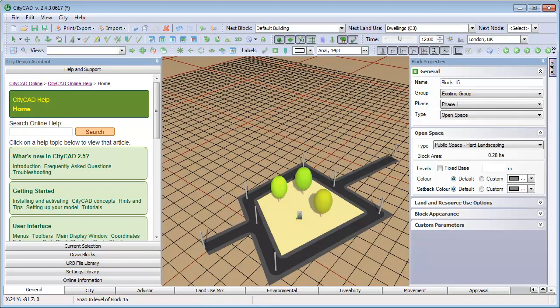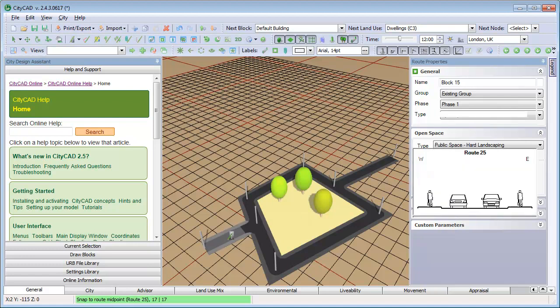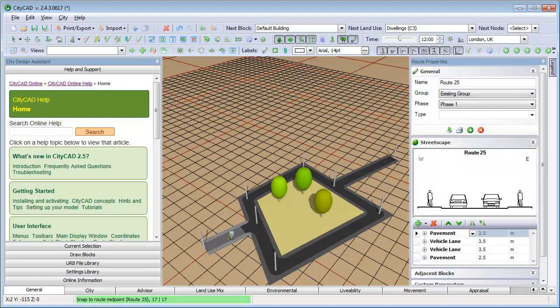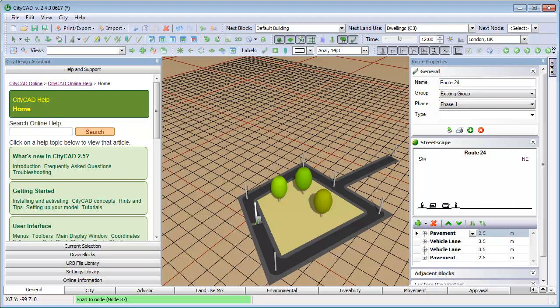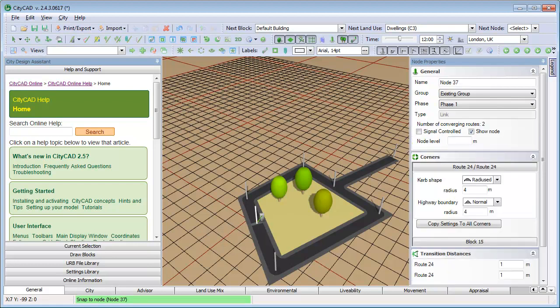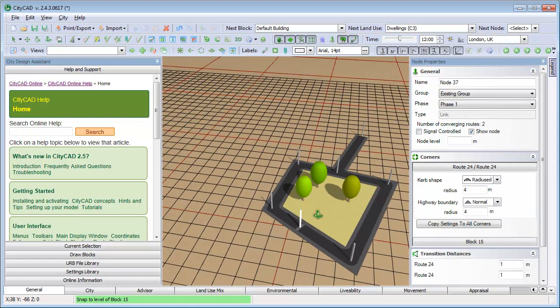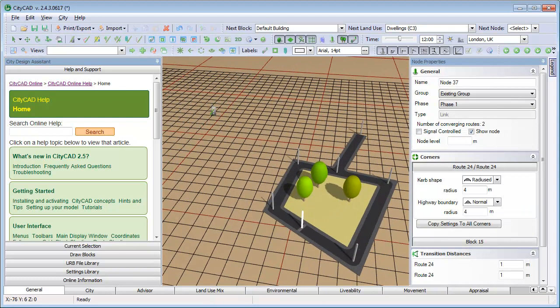Finally, if we delete one of the routes here, you can see that a node is left over on this route. If you try to delete it, you will delete the adjacent block and routes. So the easiest way to get rid of it is to select the Modify tool and drag it onto the nearby node.